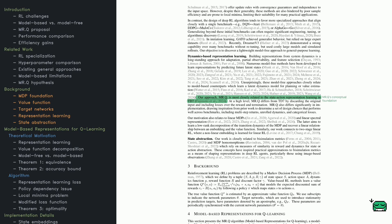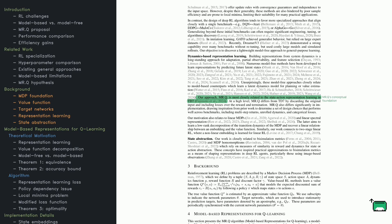At its core, RL relies on a mathematical framework called a Markov Decision Process, or MDP for short. This framework defines everything the agent needs to make decisions: the states it can be in, the actions it can take, how those actions change the environment, and how rewards are given.